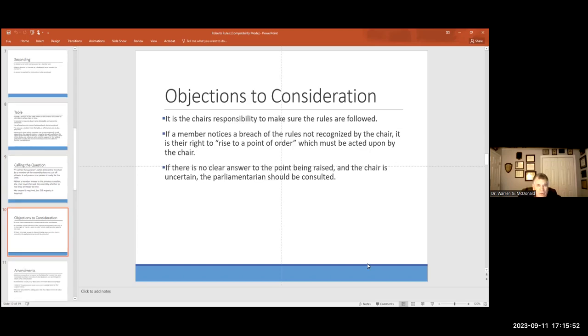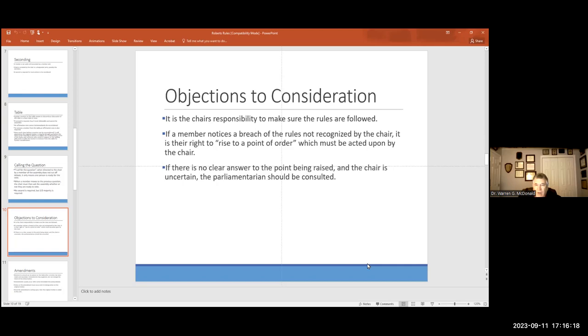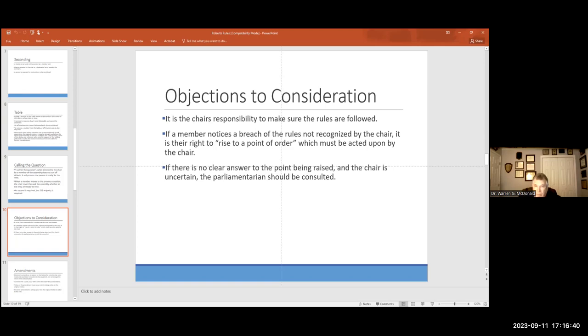Objections to consideration. If someone puts a motion forward, it's the chair's responsibility to make sure that the rules are followed. Your organization has, I've got a copy of the OAA bylaws. Most of y'all should have them. If the rules aren't being followed, then someone can object. If a member notices a breach of rules that was not recognized by the chair, it's their right to rise to a point of order. That has to be acted on by the chair. You cannot, you just can't wave it off. You have to recognize it. And if there's no clear answer to the point being raised, the chair is uncertain. Consult someone who knows, a former parliamentarian who's prepared.